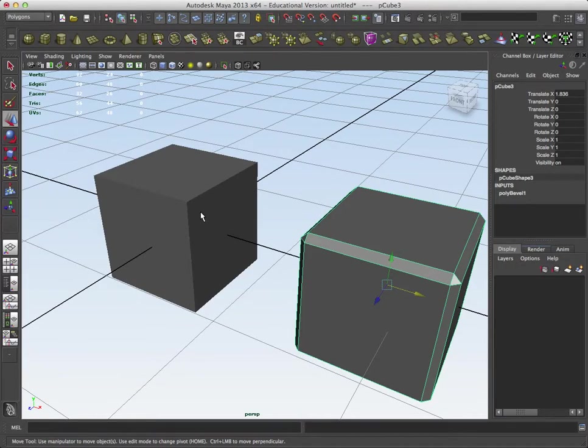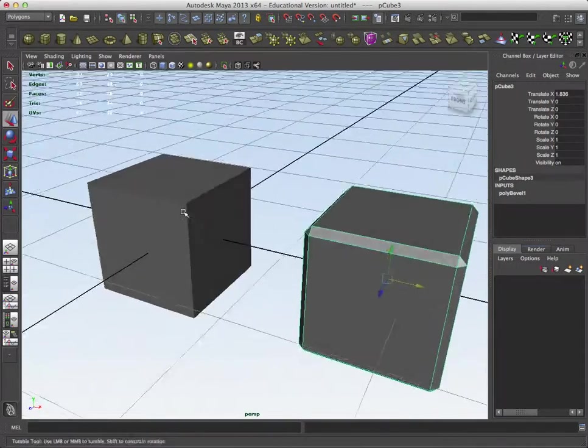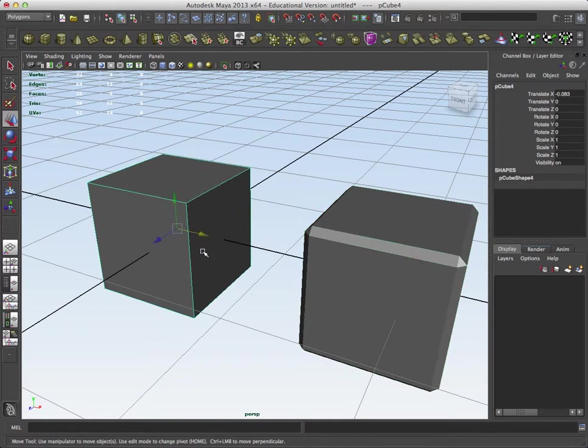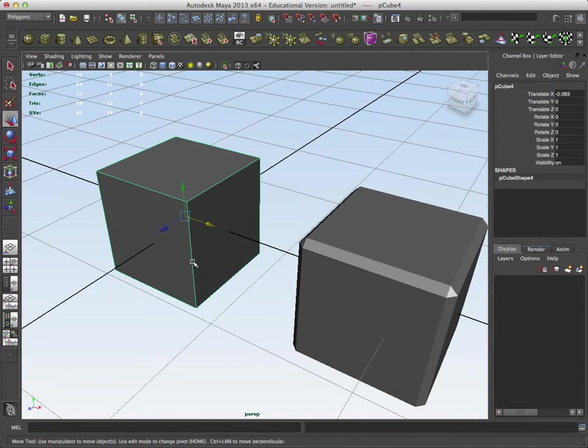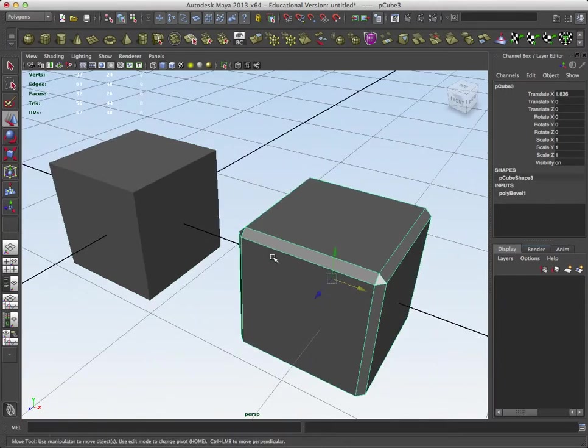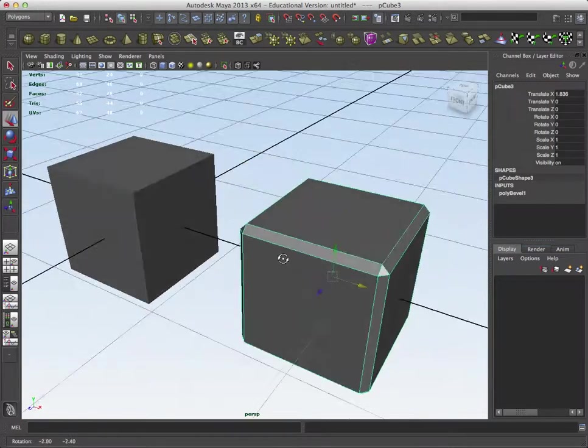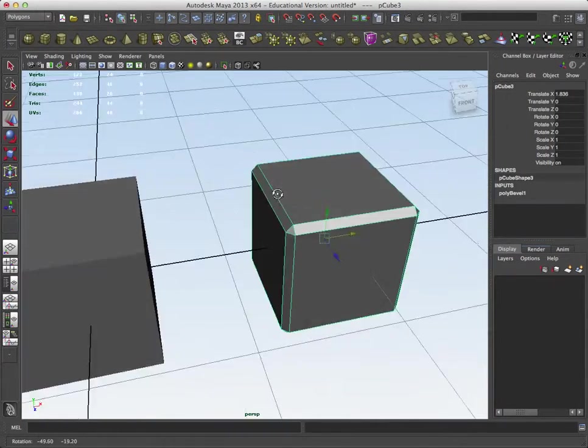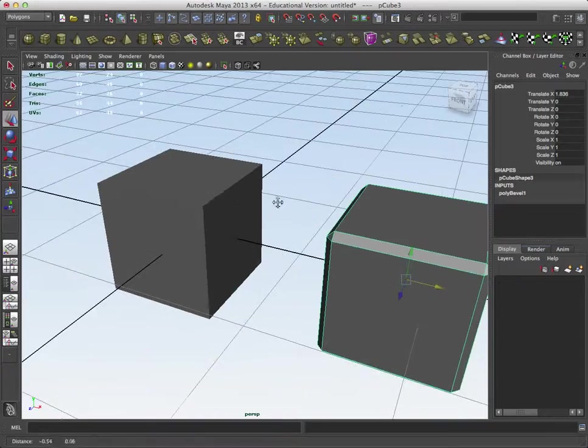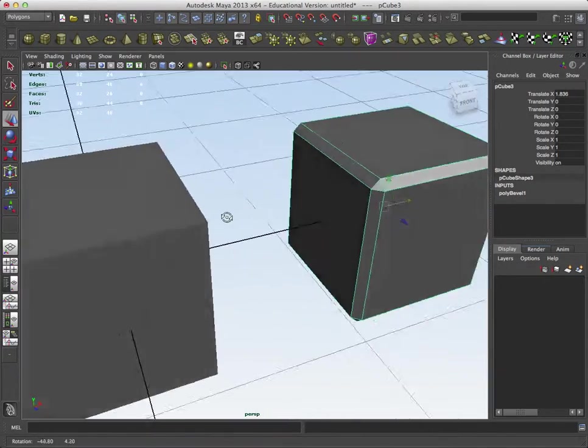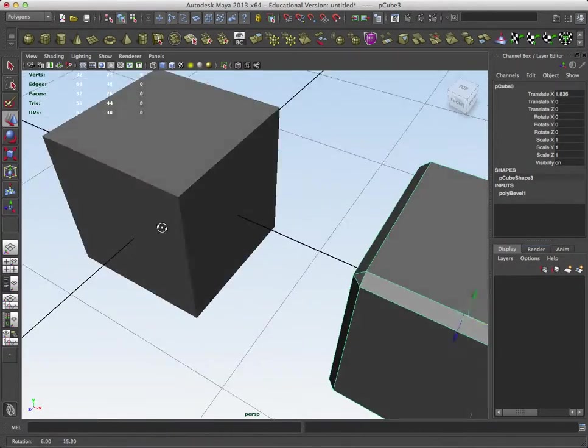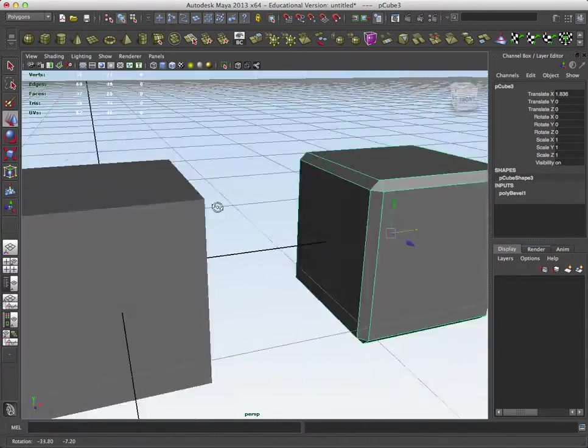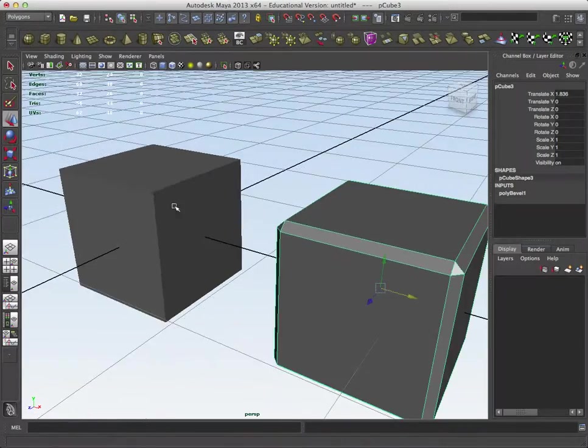Okay, so bevels. Bevels are really important in computer animation. In gaming, we couldn't use them until recently, but now you can afford strategic bevels in certain areas. So I just have a couple cubes here, and if you see this one, it's very computer animation, you know, 1988.